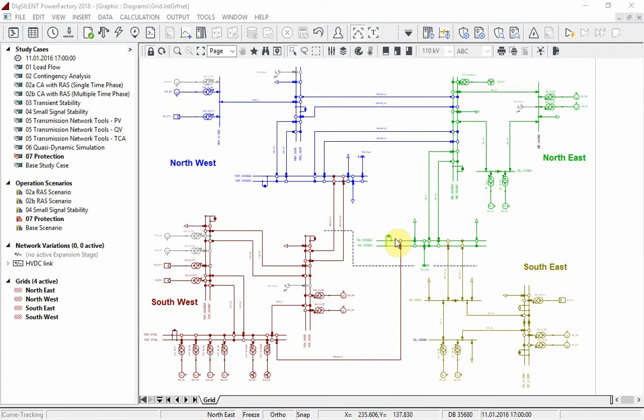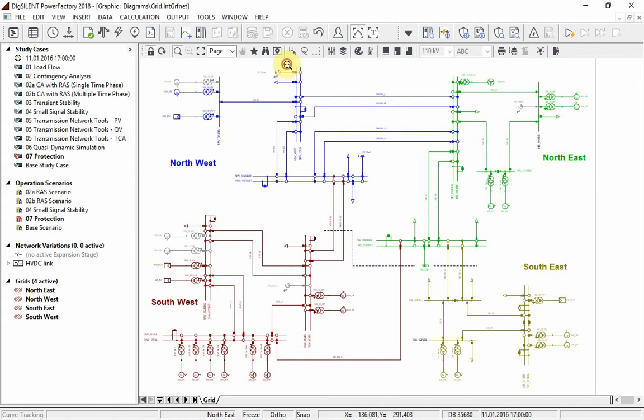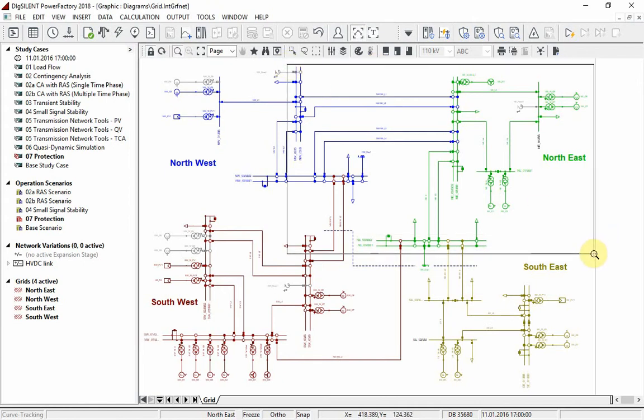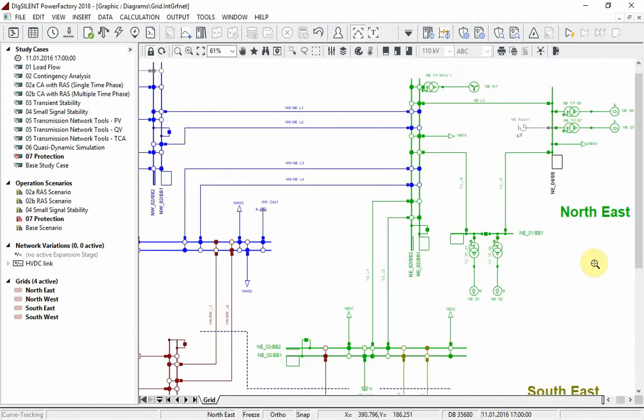To execute the example, please activate the study case protection in the project overview. We concentrate in this video on the northeast zone of the grid, where each line is protected by two distance relays.